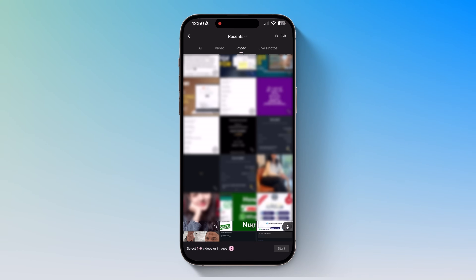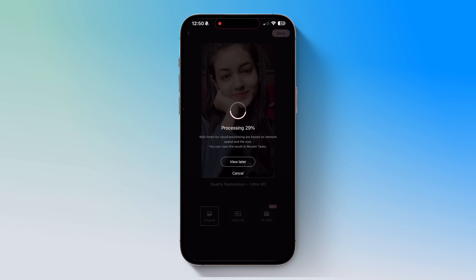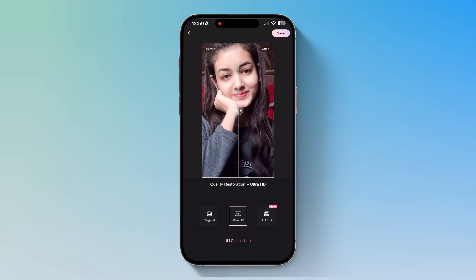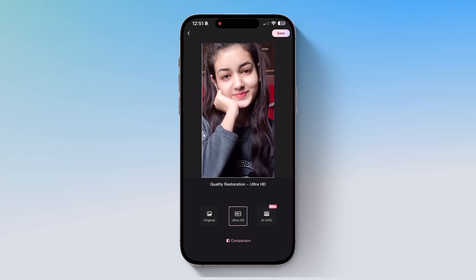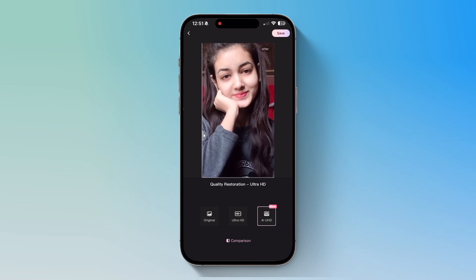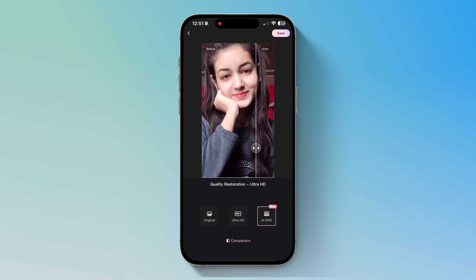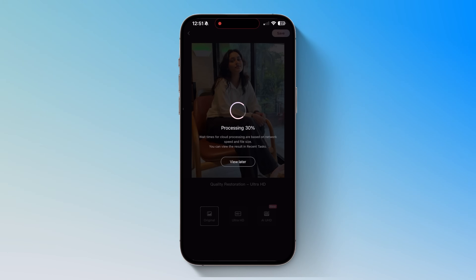Look at this — here's an ordinary photo, but with Wink's AI Ultra HD Mode, boom, every detail pops. Here's a before and after comparison. See how much sharper and clearer it is — you can even see the fine strands of hair clearly. Crazy, right? Now let's test AI UHD, and the result is even more impressive. You can save it instantly. Let's try another image and follow the same steps.